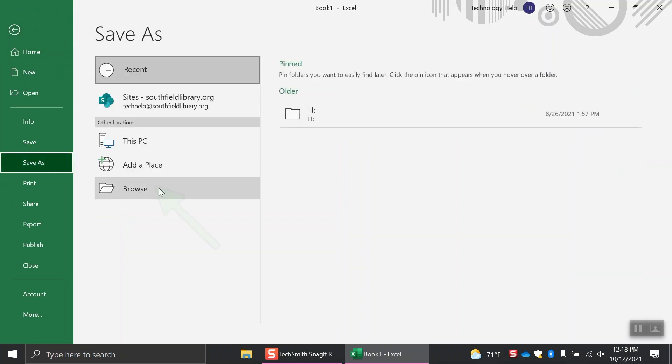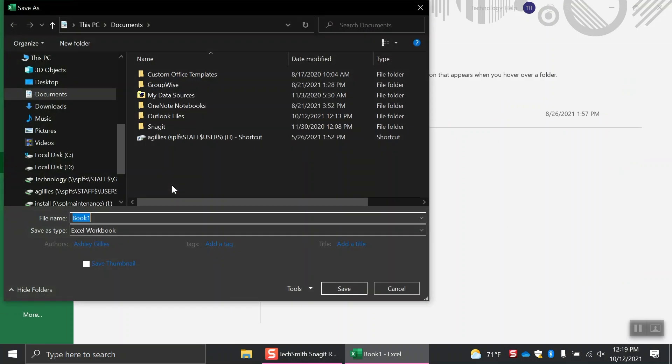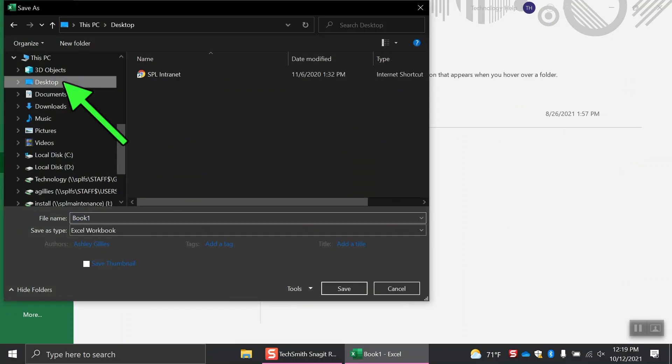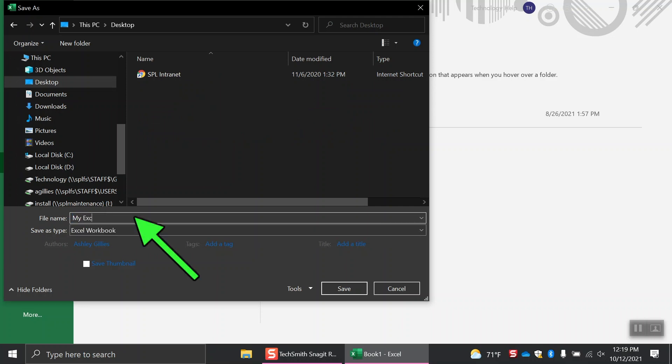Click browse. Choose a place to save your Excel workbook by clicking the folder or location. Type a distinct name for your Excel workbook in the file name box. Click save.